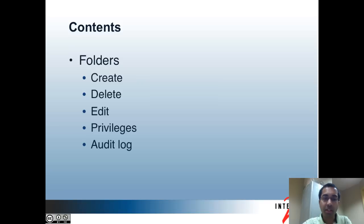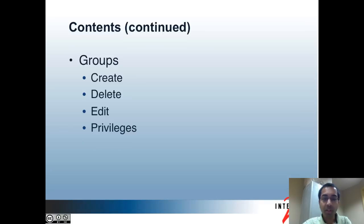Here are the topics I'll be covering in this part. In part one, I focused on giving an introduction and talking about the different browse modes in the admin UI with a demo. In part two, I covered searching and viewing entity details. In this part, I'll cover folders — how to create, delete, and edit them — and how to assign privileges and view the audit log for folders. I'll also cover groups in the admin UI, including creating, deleting, editing, and privileges on groups.